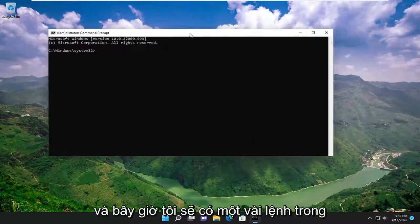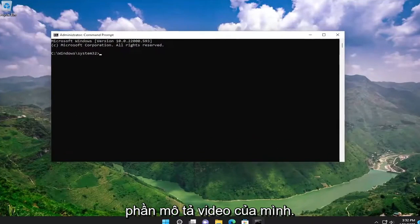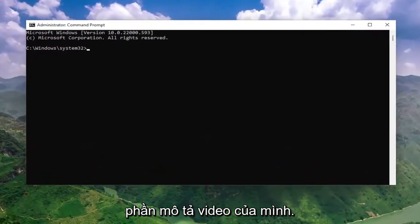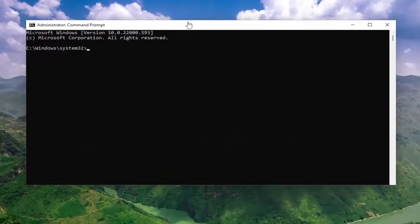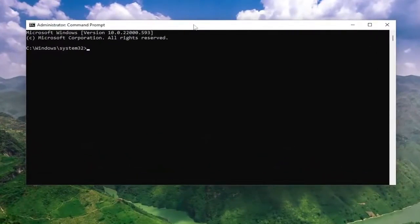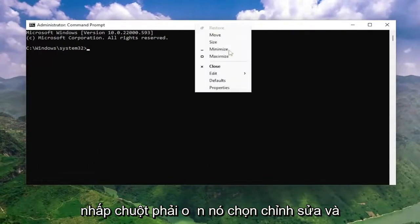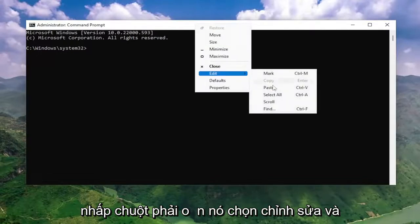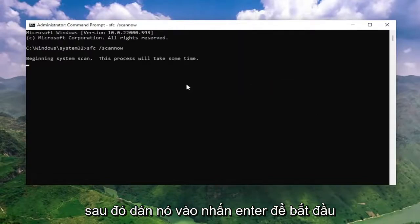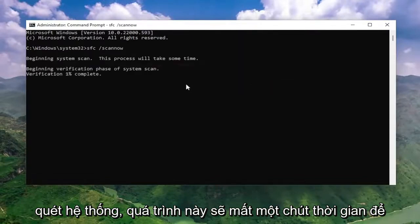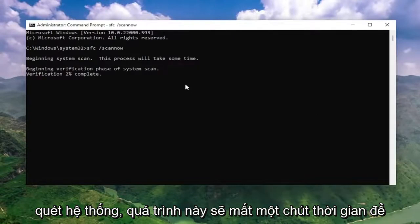I will have a couple of commands in the description of my video. Go ahead and copy the first one, then go to the top bar of the command prompt window, right-click on it, select edit, and then paste it in. Hit enter to begin the system scan. This will take some time to run, so please be patient.